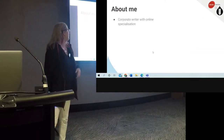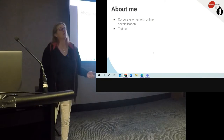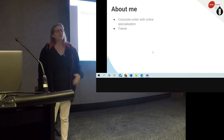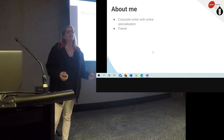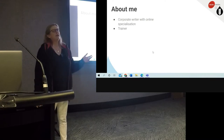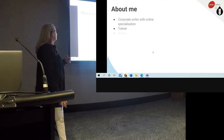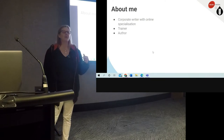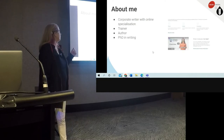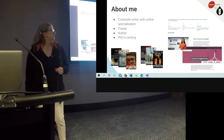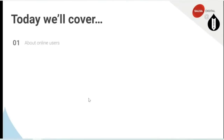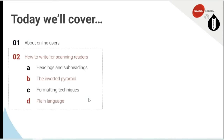So a little bit about me. I'm a corporate writer with an online specialisation. I've also done a lot of work as a trainer, teaching people how to write and running sessions like this one, but more focused on helping people improve their writing. I've also done a lot of training in corporate writing, but also in creative writing — in a past life I'm also an author and I've got a PhD in writing. Today we're going to look at some information about online users, how to write for scanning readers, specific things you can do to help people who are scanning the page, and finally a quick overview on writing for accessibility.